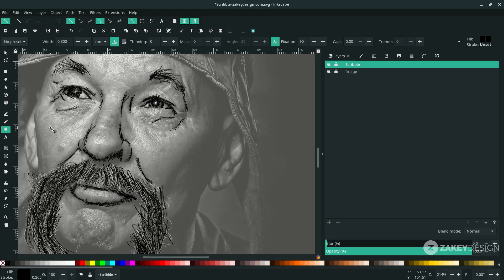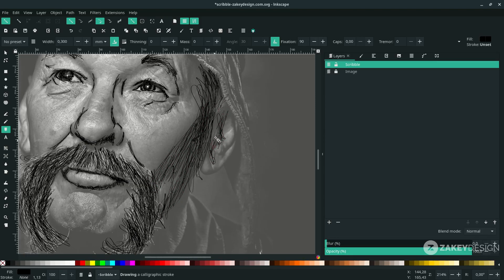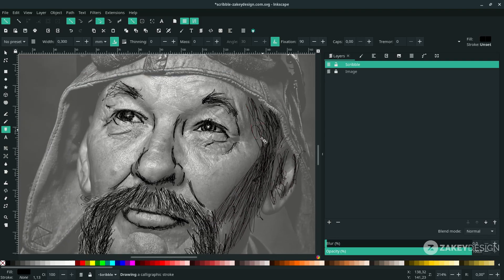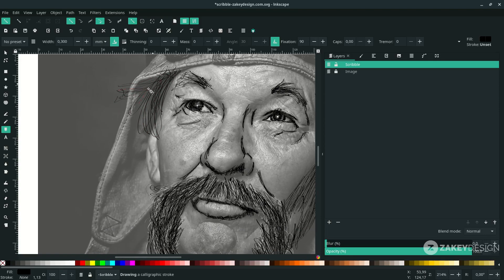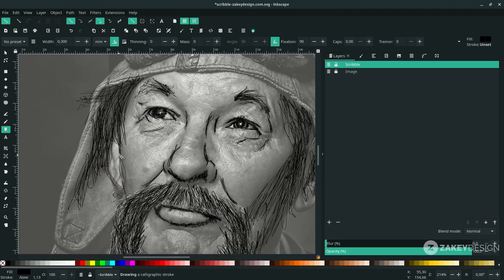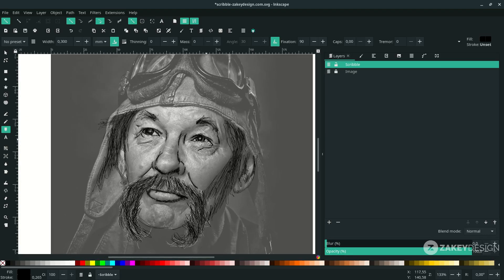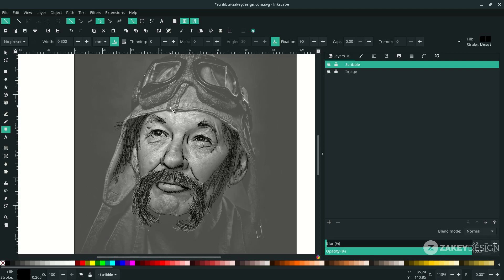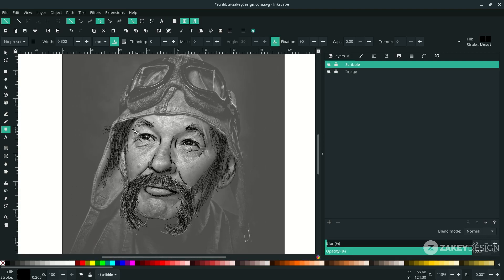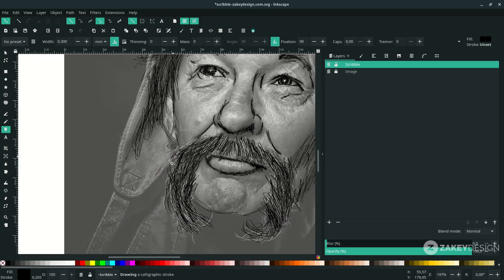So this is the dark one — we focus on this. Next, for the head, let's create the outline. Just follow the outline shape.